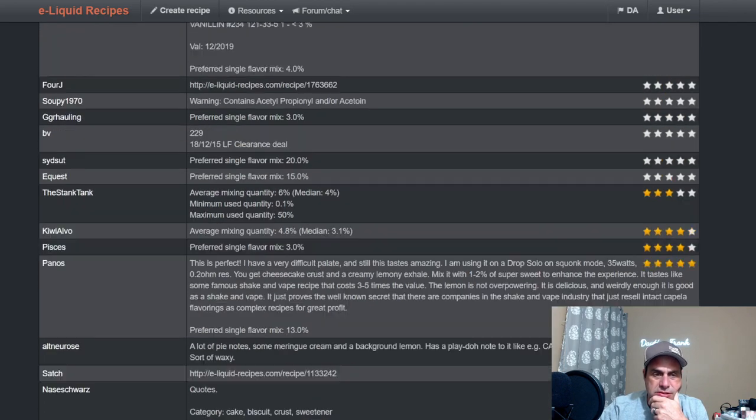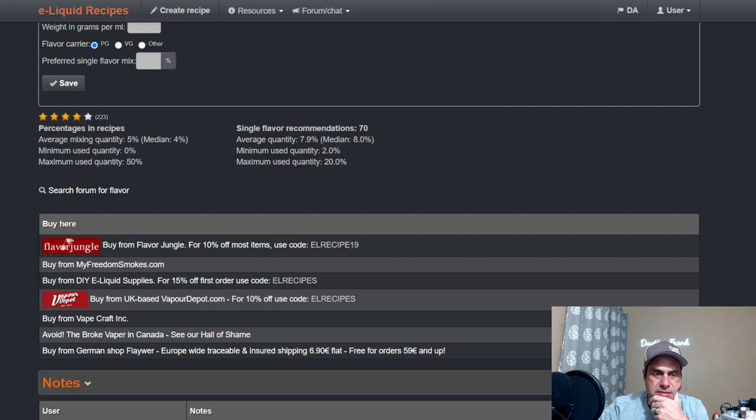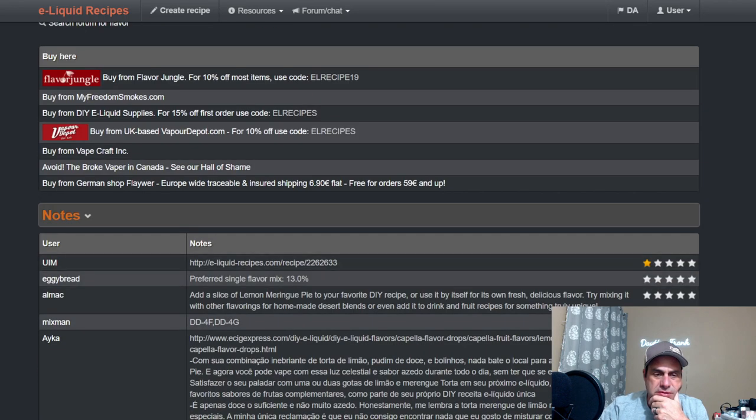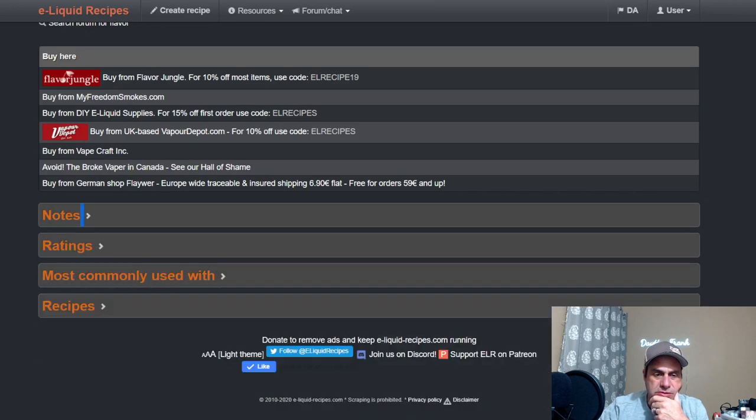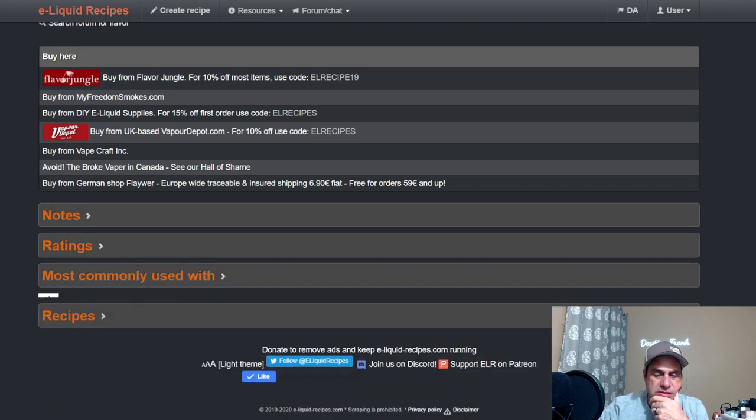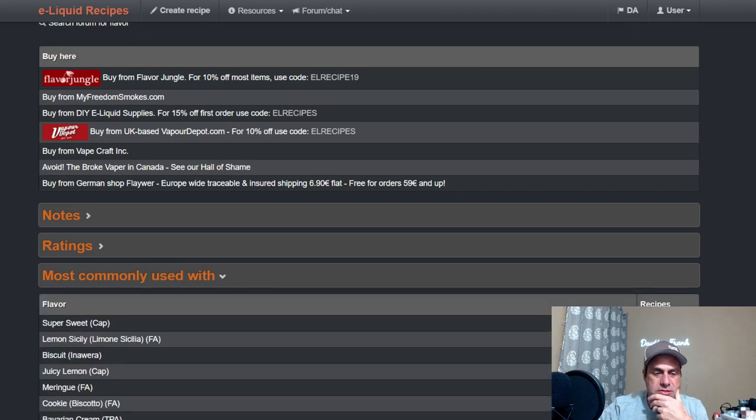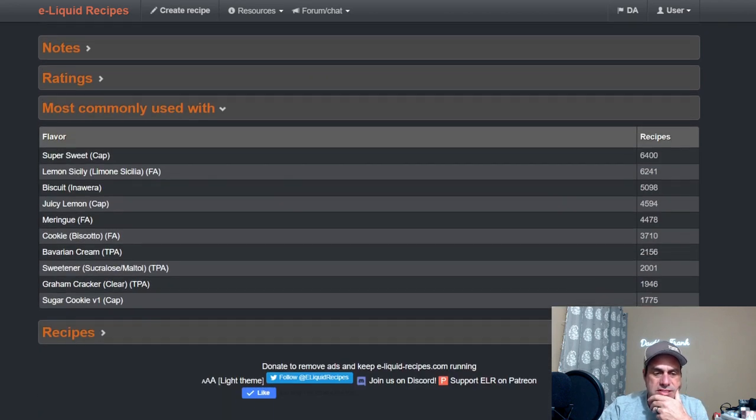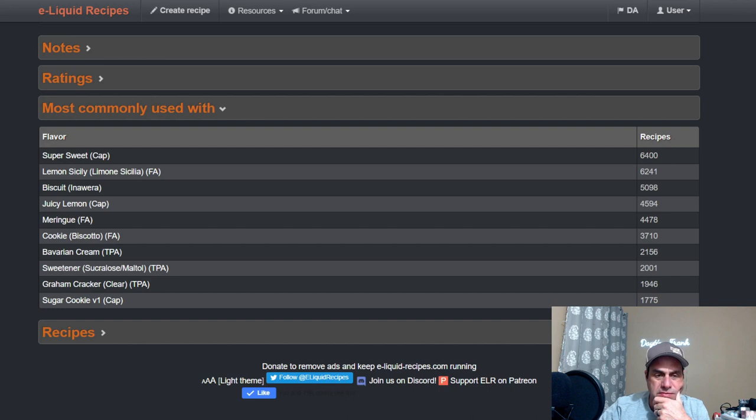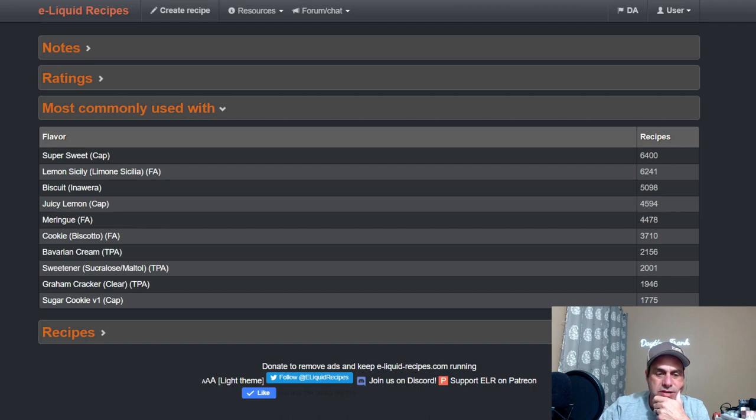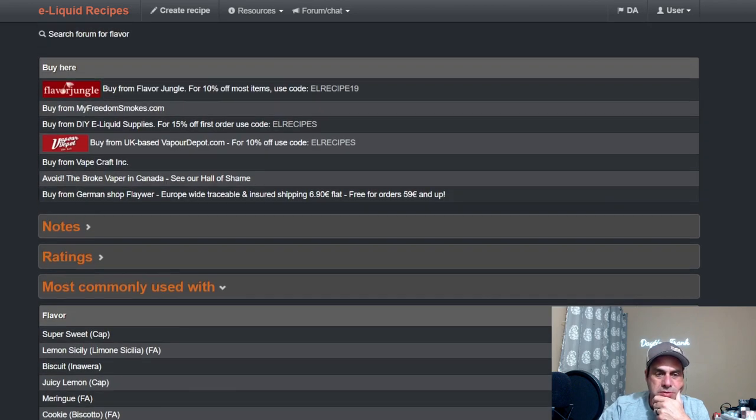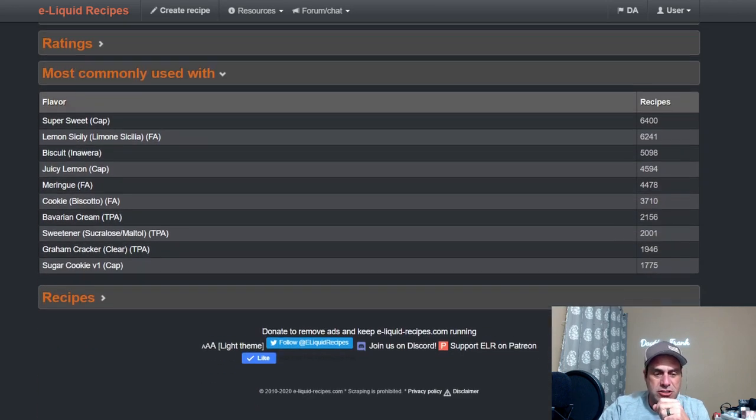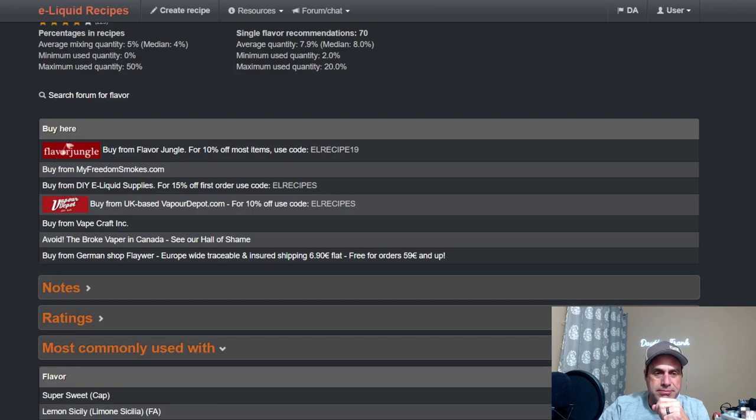You know, a lot of good notes here for it. And we'll go back up and close that one out. Most commonly used with sweetener, Lemon Sicily, Biscuit, Juicy Lemon, Meringue FA, Cookie, Bavarian Cream, TFA Sweetener, Graham Cracker Clear, and Sugar Cookie because once again people still want to build up even though this one does have more of a bakery note. You still want to build it up.